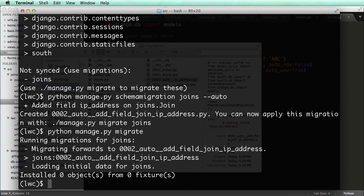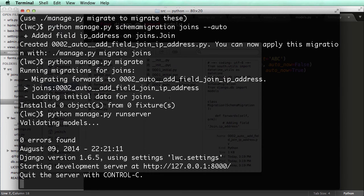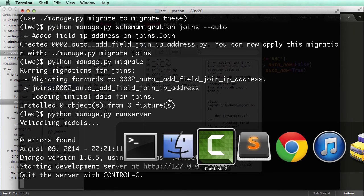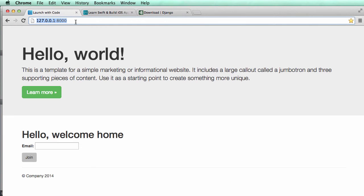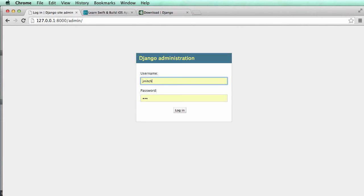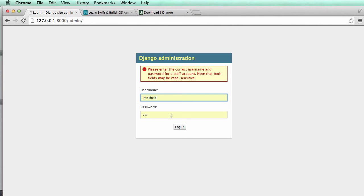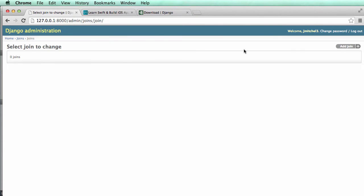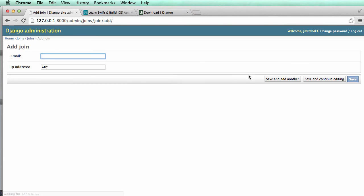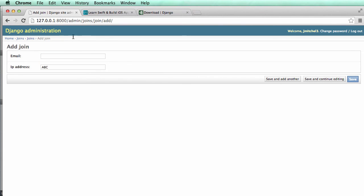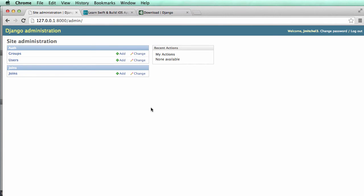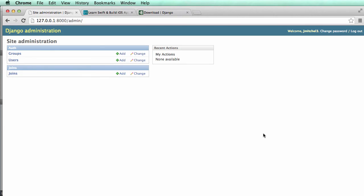Okay, so now we did this, we added this new field. So let's go Python manage.py run server. And let's look into our admin. Oh, jmitchell3123, sign in, we go into joins, click add join. And we see now IP address, notice that default is actually coming through. So there's the default value is going to be there. And then we have that email address, just like what we've seen before. So that's it, that's running migrations.